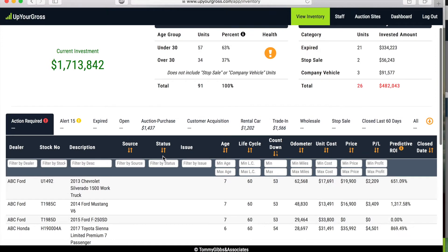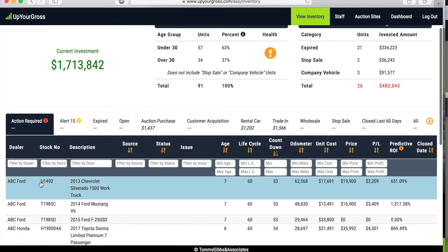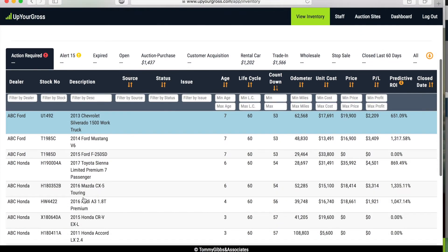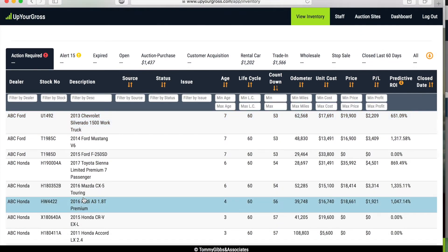When you first look at the software you'll see some of this action required and these are the units that the used car manager, whoever's doing this daily, has not done their job with.